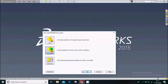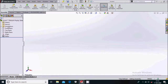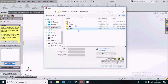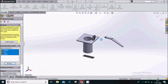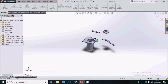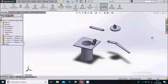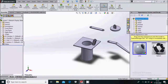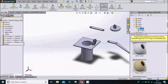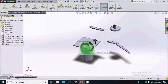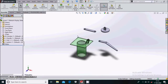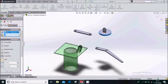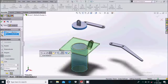Go to file new assembly. Here we'll assemble all those parts that were created. Simply select browse, select all these parts and open them. Now this cylinder will be fixed. Go to appearances, select glass gloss, and select green glass — apply it to the body.